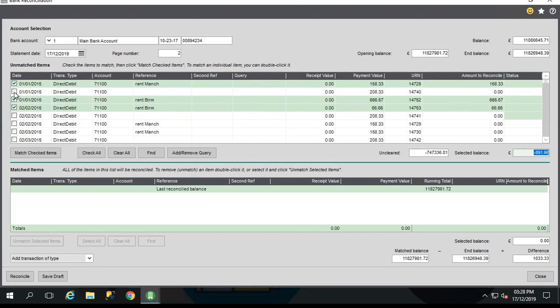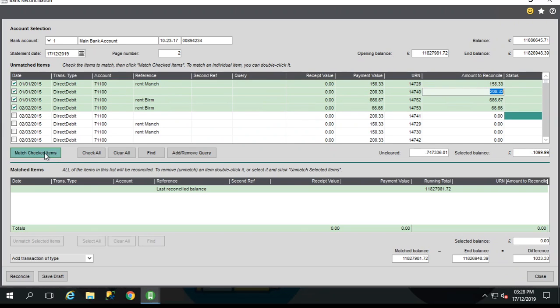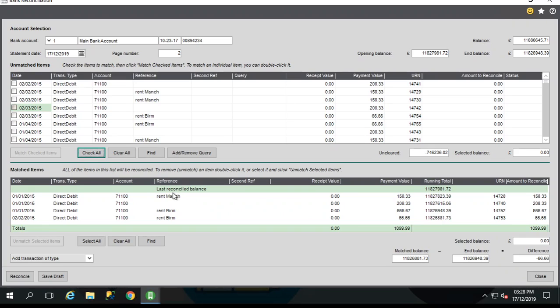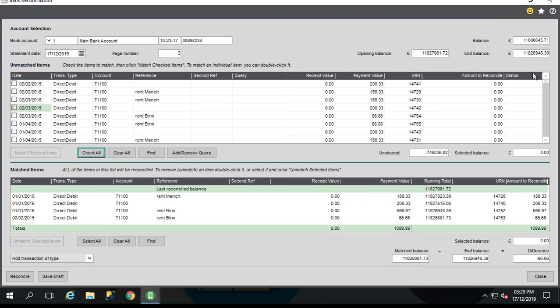Once you're happy with the transactions that you've got selected, select match checked items and it moves the selected items into the bottom section. This is quite good because it actually starts to build up and look like your physical statement that you've got in front of you. In the bottom right hand corner you can see the difference, if there is any, between your matched balance and your projected end balance. So I can easily see here that I've got a transaction selected which, based on my end balance, I wasn't expecting.